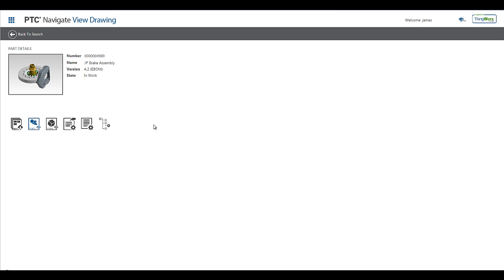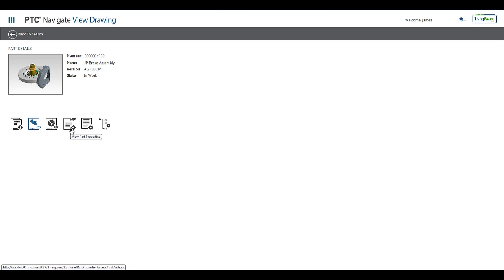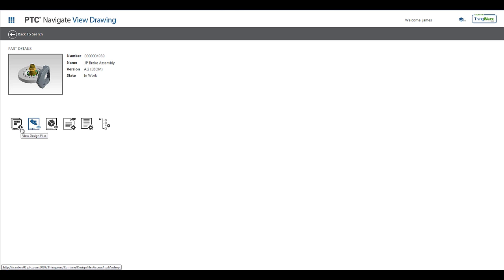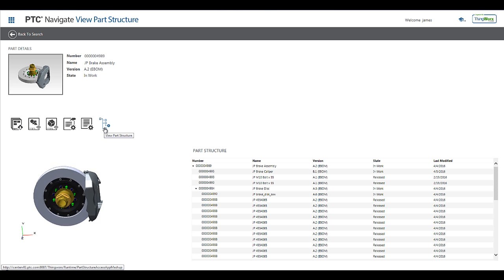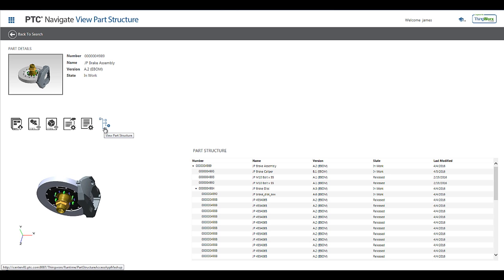Now that I have viewed the drawing for this assembly, I am left at the Part Details page, where I can simply select any of the other available part-based apps to get more information on this product. Using the shortcuts, I can quickly toggle to the View Parts Structure app, View Parts List app, View Part Properties, 3D View and Measure, as well as the View Design Files app, without having to go back to the home screen and execute another search.